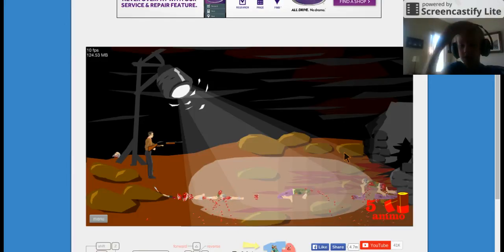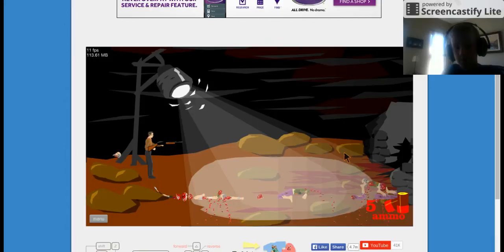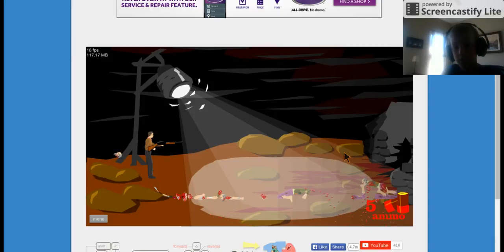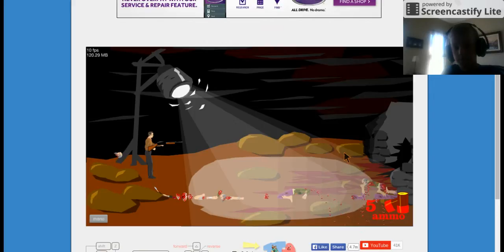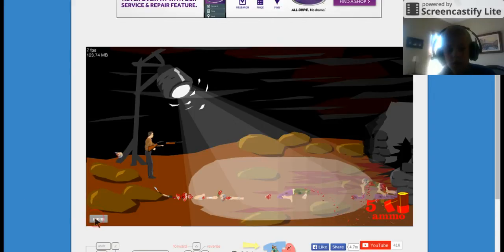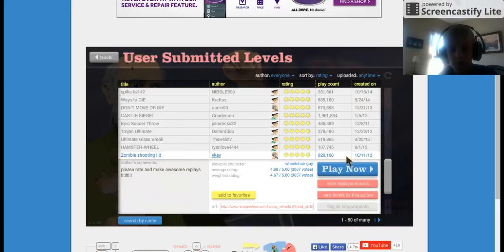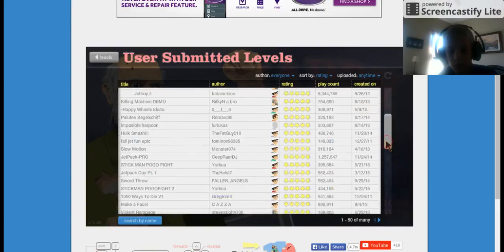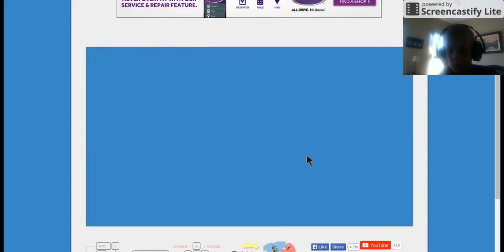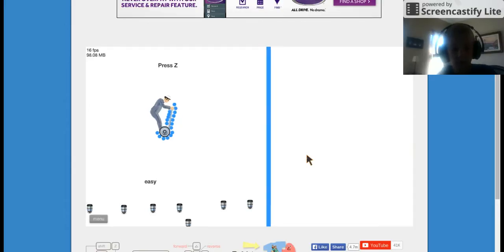Zombies. Is there any zombie there? Nope. Just click on a random one and jetfall epic.